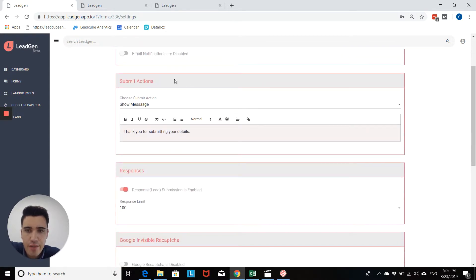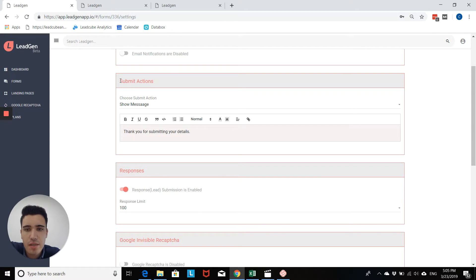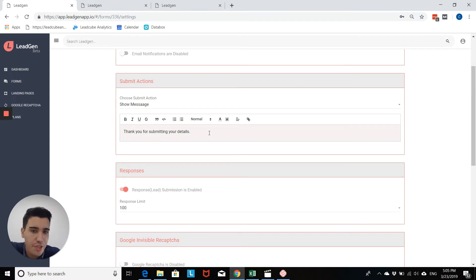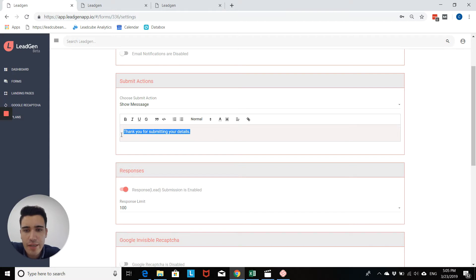Then you find this field here, submit actions, which basically stands for the thank you message or the thank you page after form has been submitted. And here you see the standard message that would come up. And this is obviously very basic.